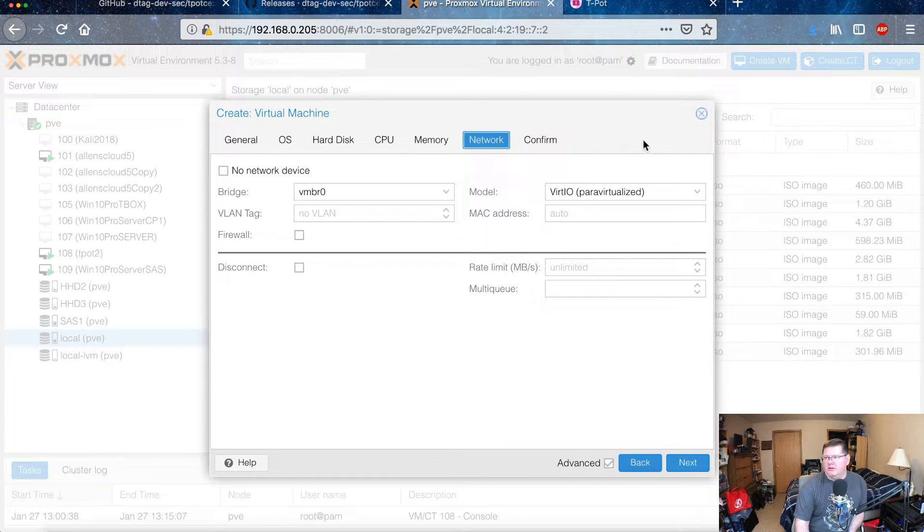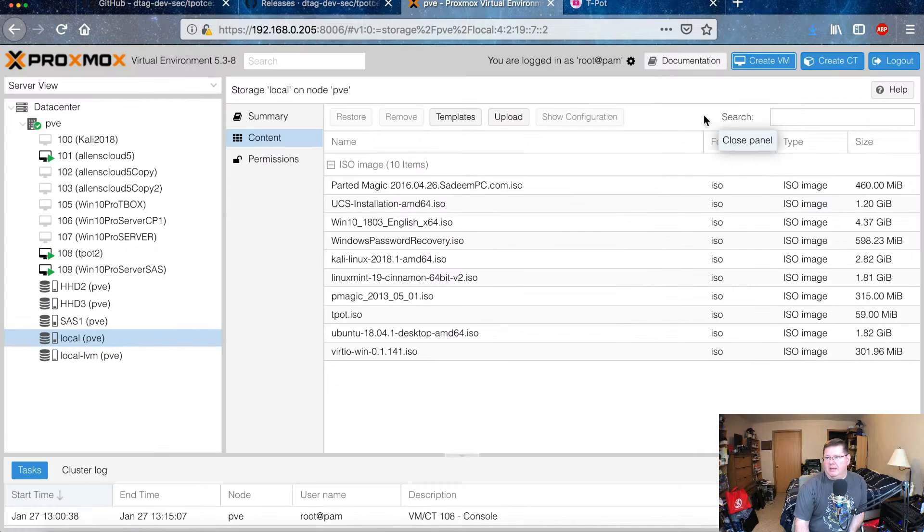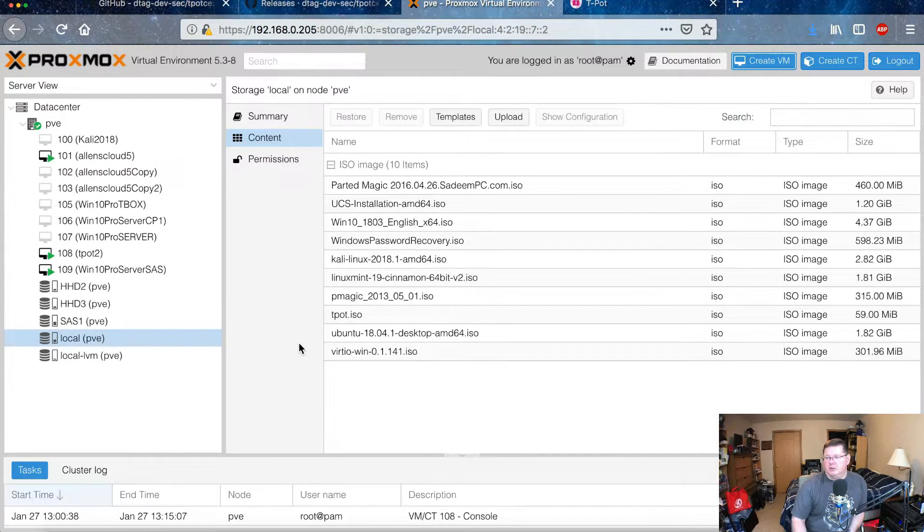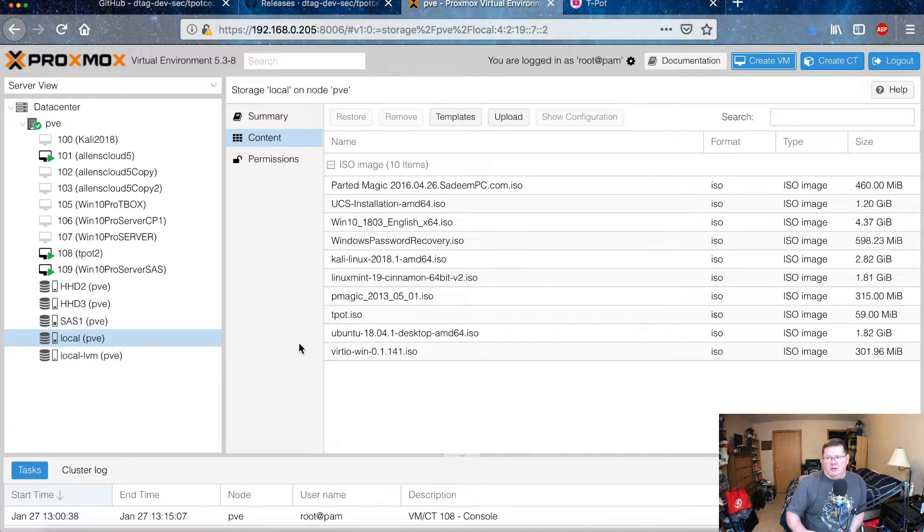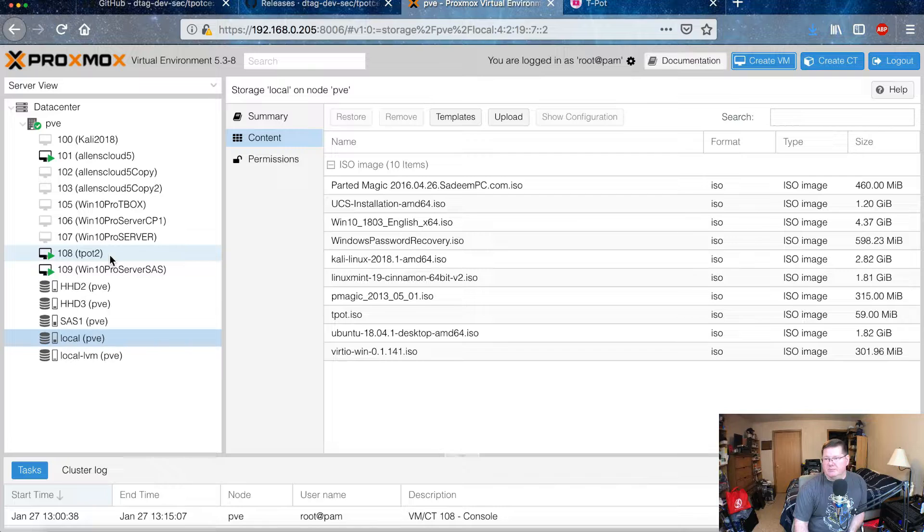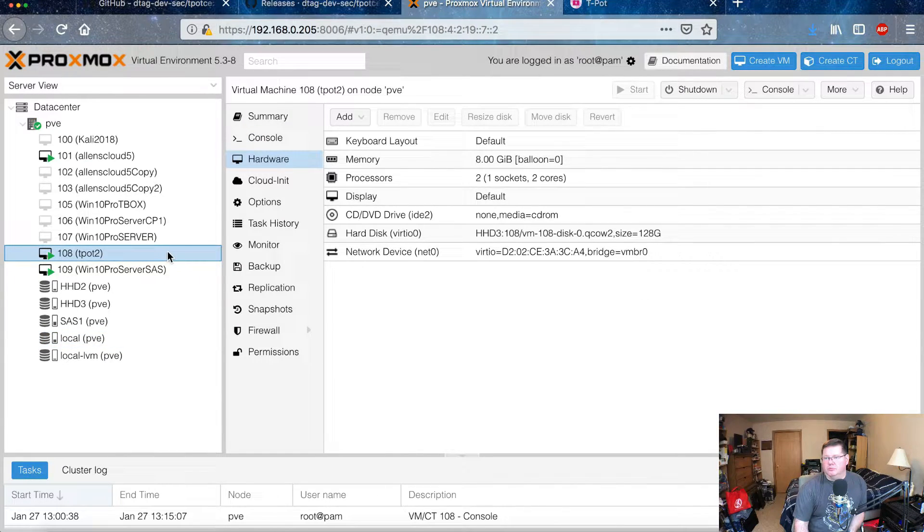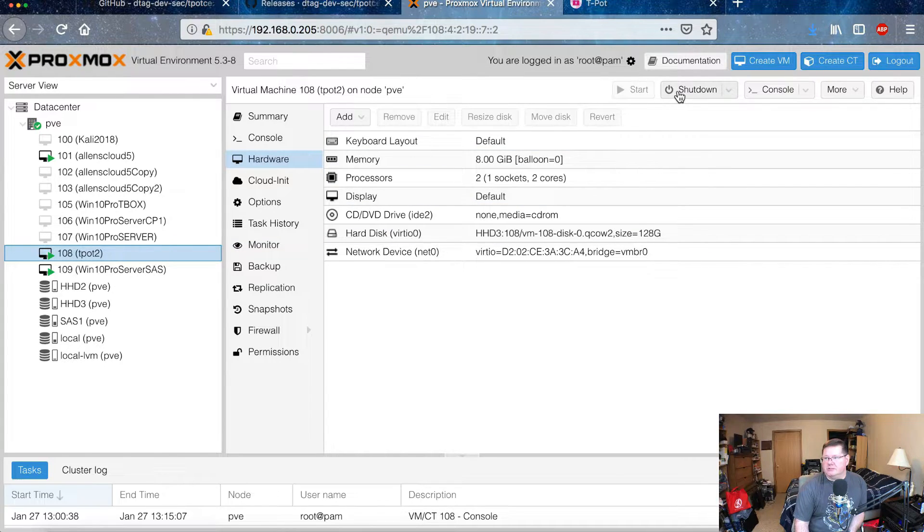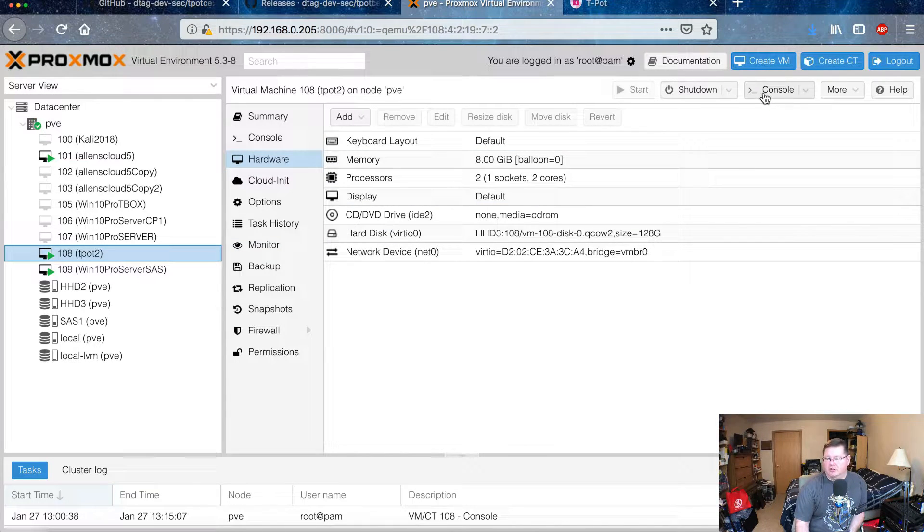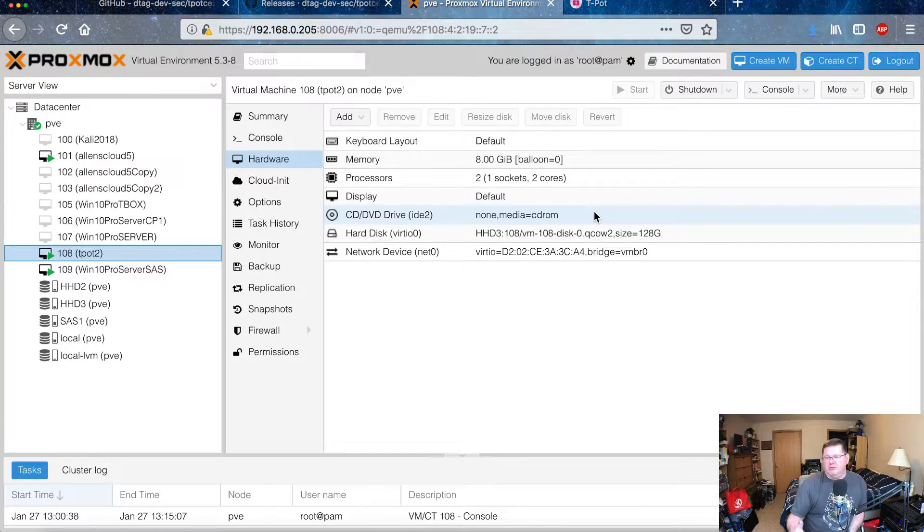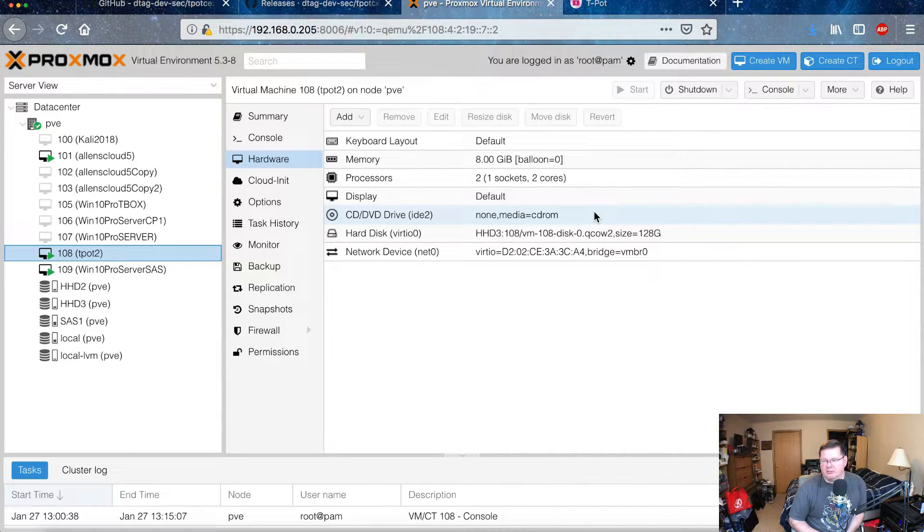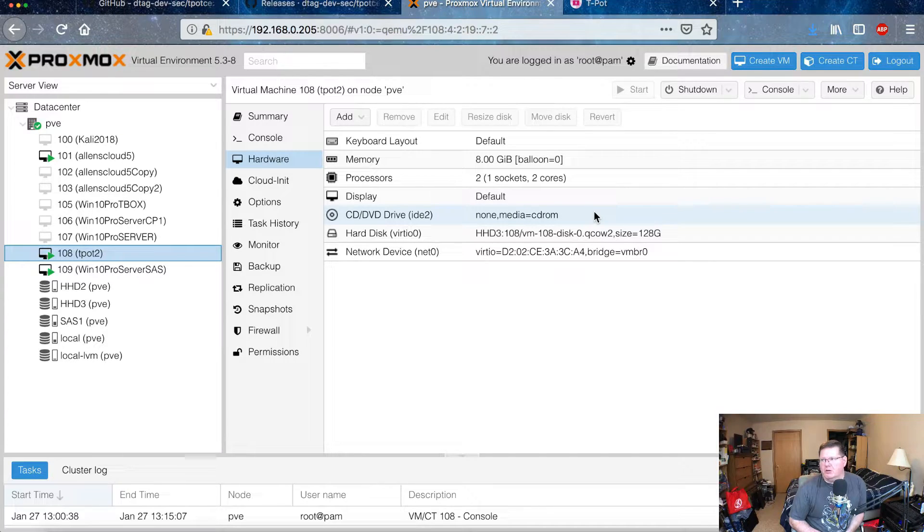It will pop up with the virtual machine showing up here in the list, like I have T-Pot here. And then you can actually start it, and then you click console and then a different box will pop up. And you'll actually be able to see the installation and actually interact with it with a separate window for that console.